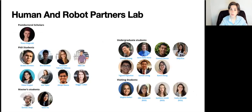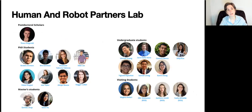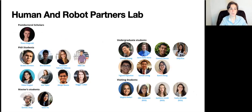This is the community that I'm a part of most closely — the Human and Robot Partners Lab that I run at CMU. Our research work aims to build robots that are better assistants and collaborators for people by understanding when and what kind of help people need.